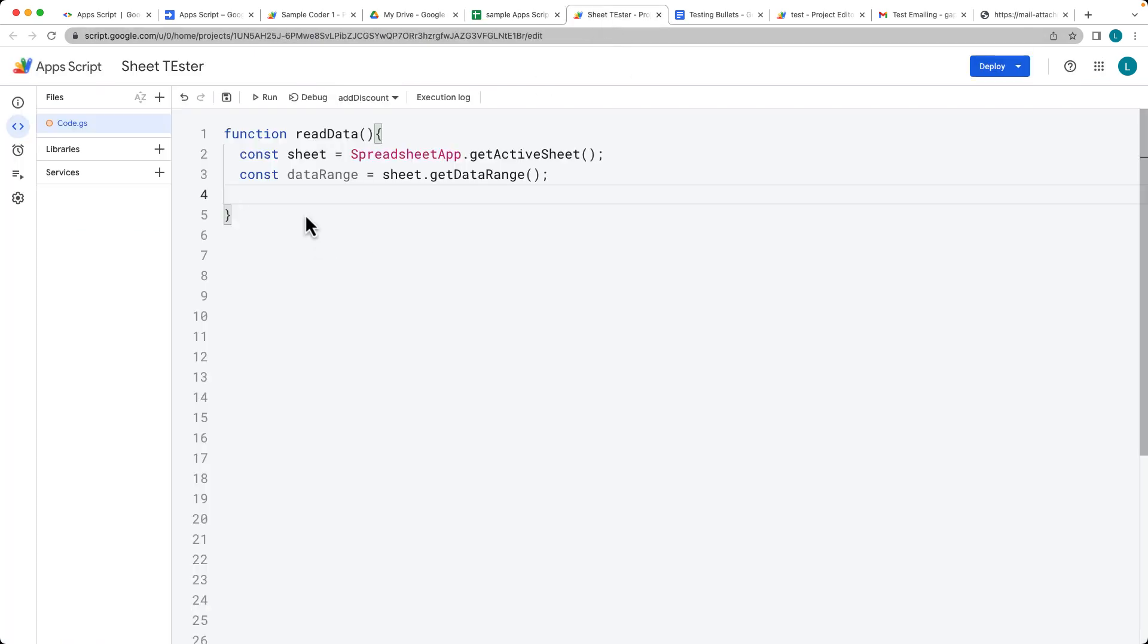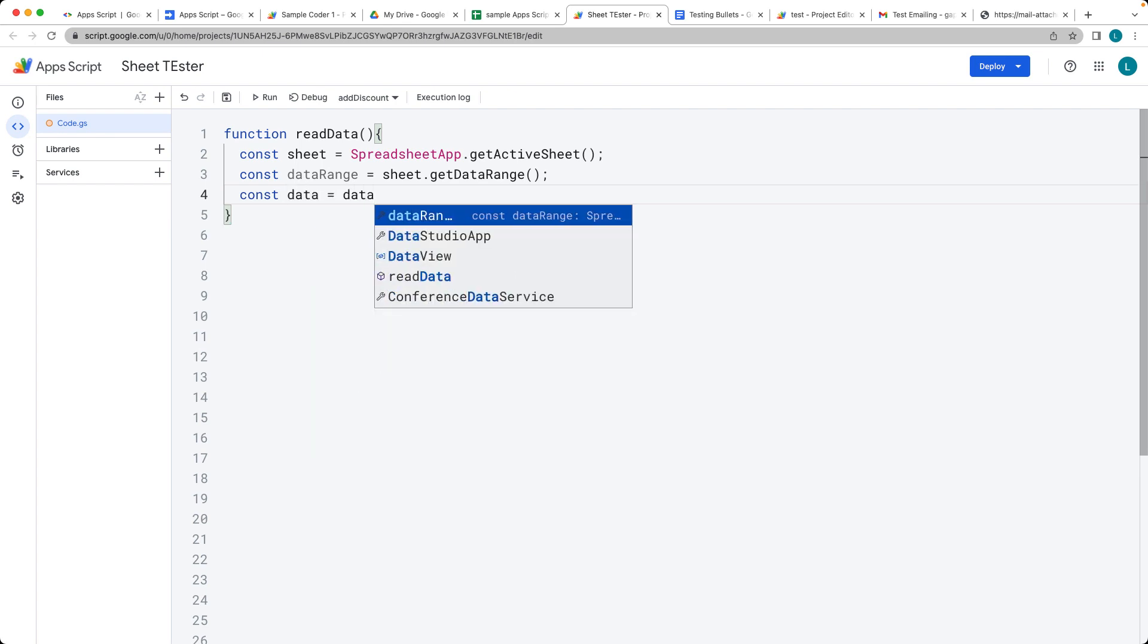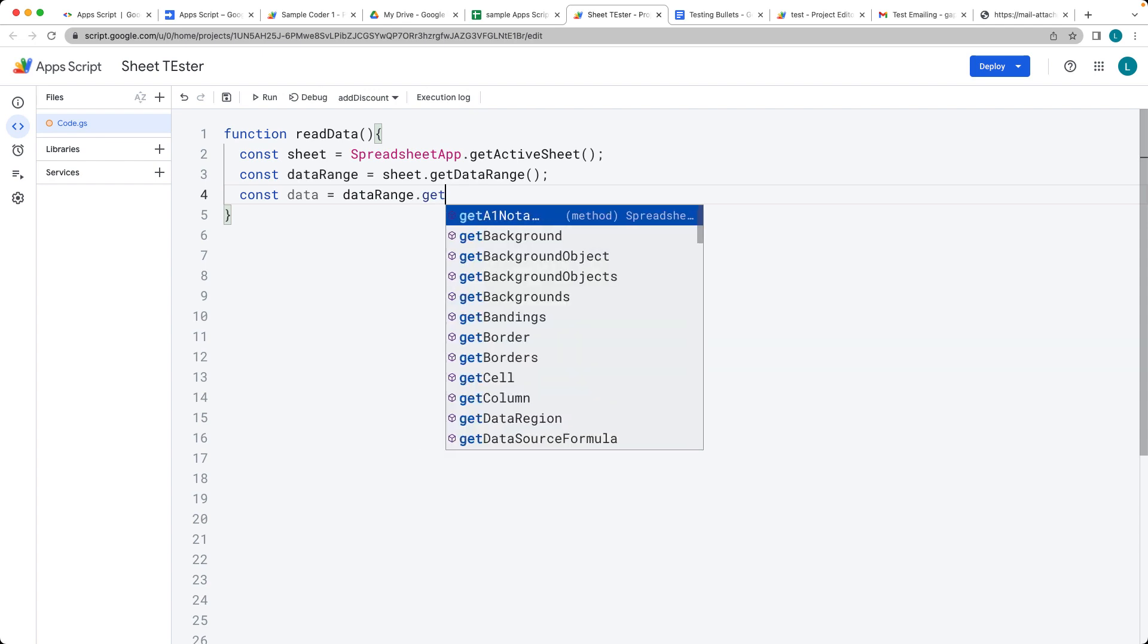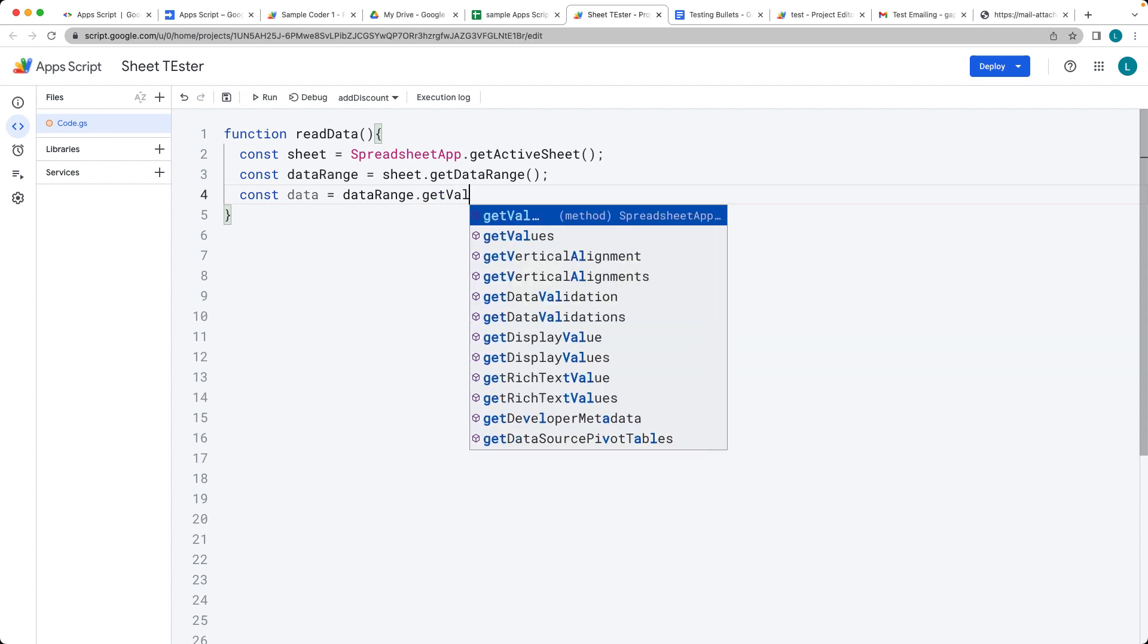So as that gets updated it'll dynamically select whatever range is available. In order to get the data we can then use the data range object that we selected and get the values.